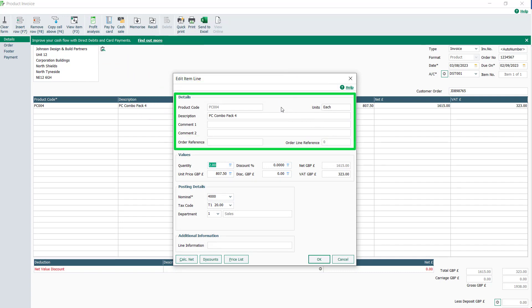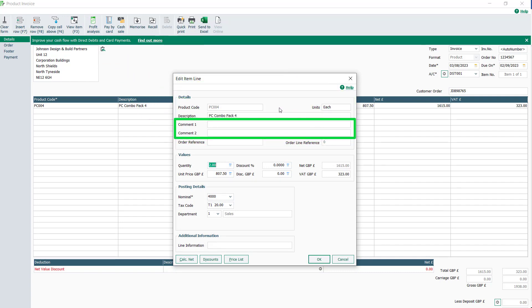In the details section, there are two extra fields in which you can add more data: Comment 1 and Comment 2.